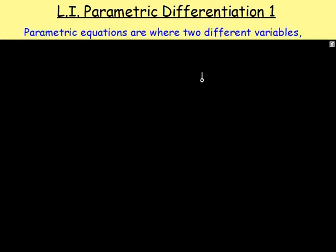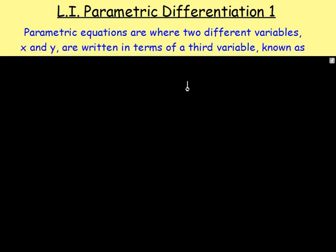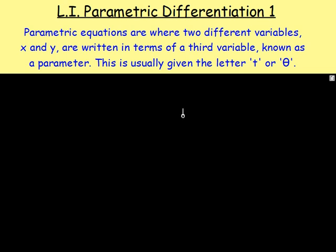So first of all, what is parametric differentiation? Let's start off by looking at parametric equations. Parametric equations are where we have two different variables and they are written in terms of a third variable known as a parameter. A lot of the time the parameter will be t for time, or theta.